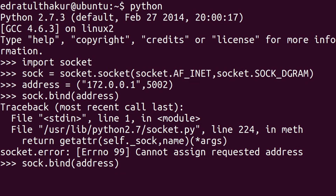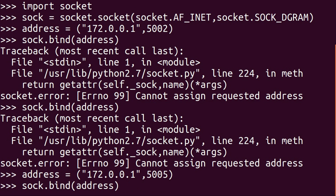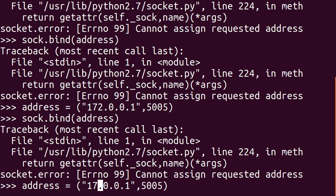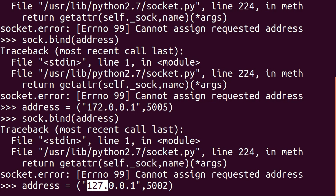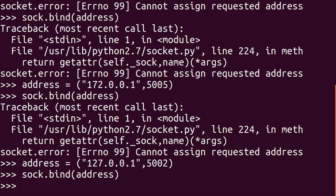I did something wrong — it says 'cannot assign the requested address.' This port might also be in use, so I'll try port 5005. Still cannot bind. The localhost address is actually 127.0.0.1 — I'm really sorry about that. So please remember: localhost is 127.0.0.1. Now I'll hit enter and bind it to this address. This works, so our socket is now bound to this address.